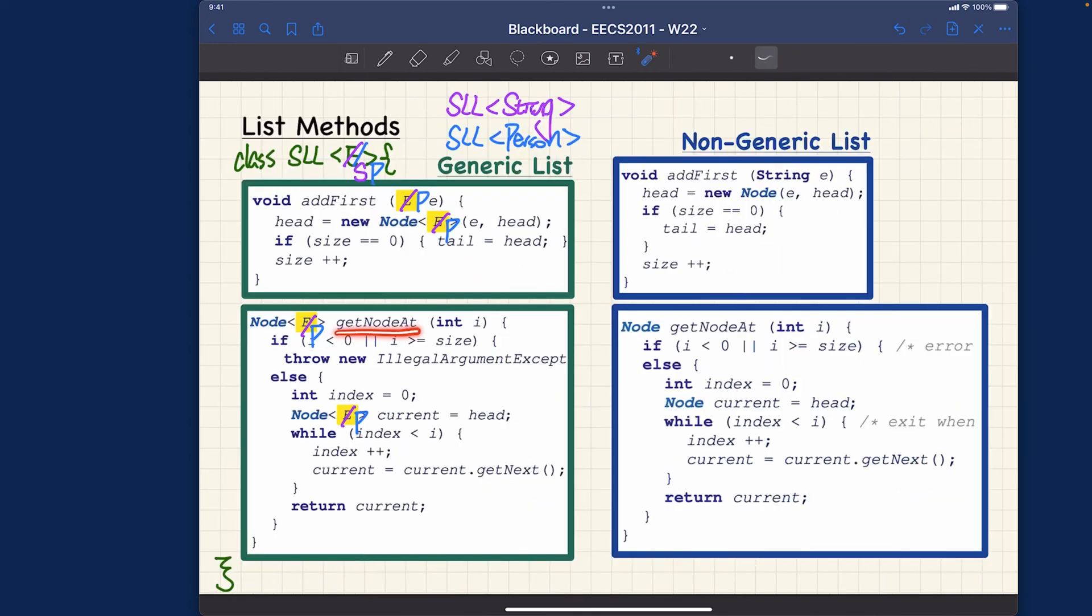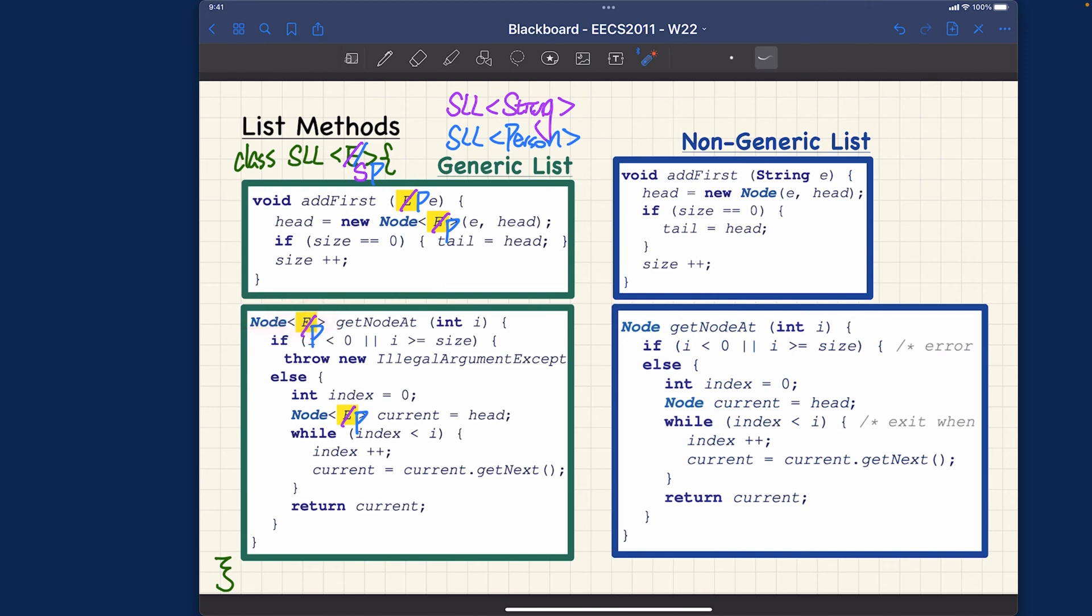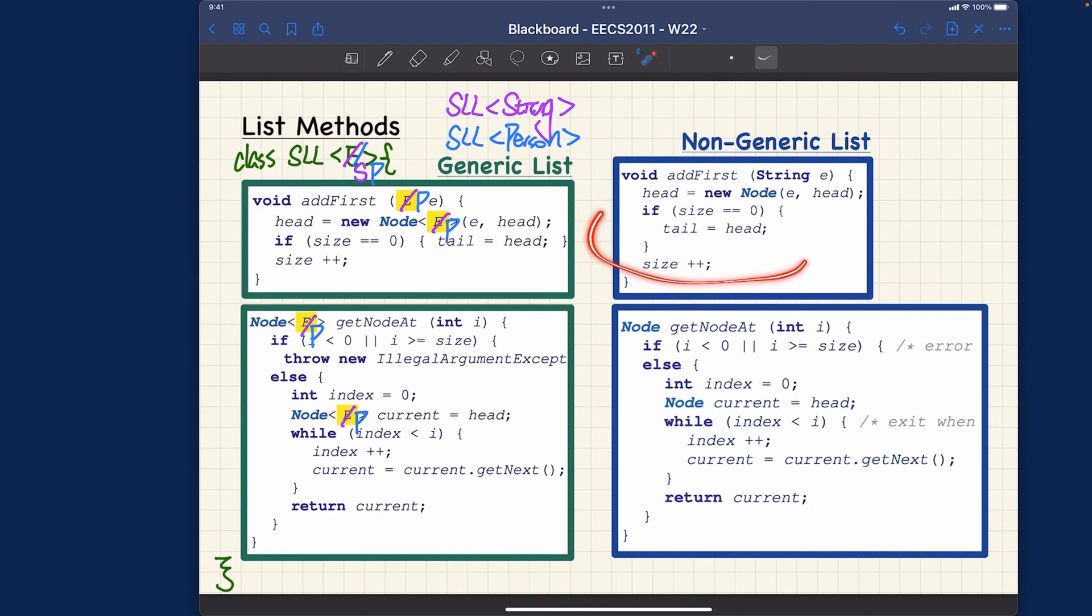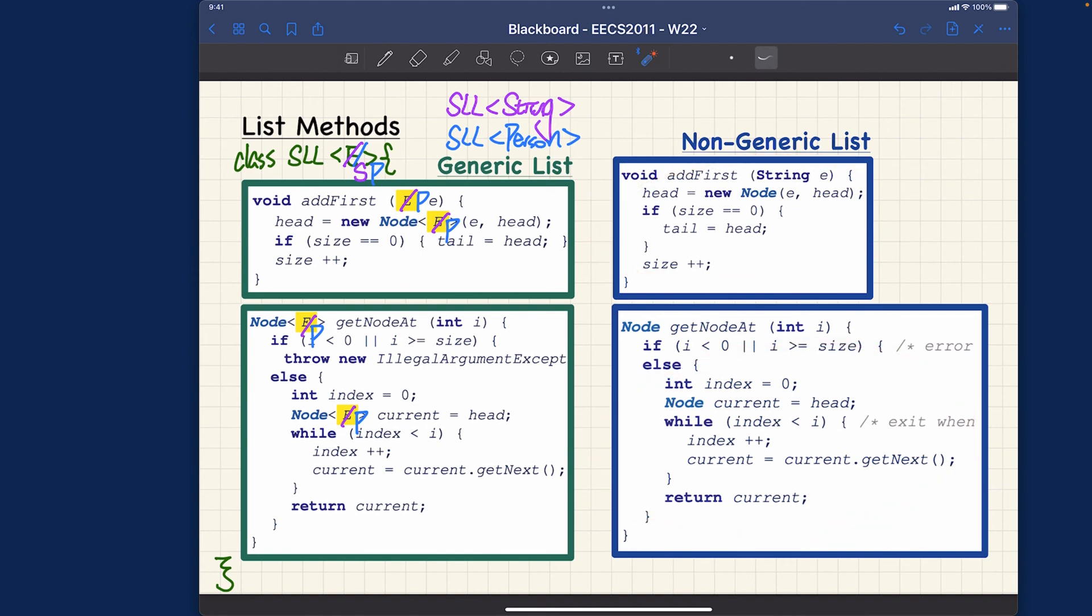Similarly for the get node at method here, we talk about return type. If you want to return node, then here it better be e. E is going to correspond to whatever this e will be instantiated into, either by string or person or some other type later. Of course for the non-generic version you don't have that flexibility. It always has to be a string.